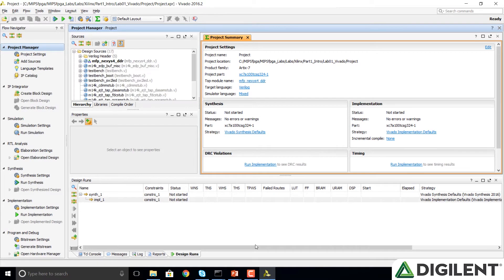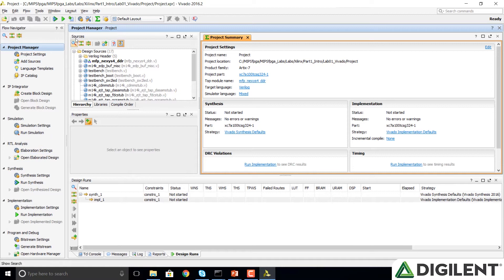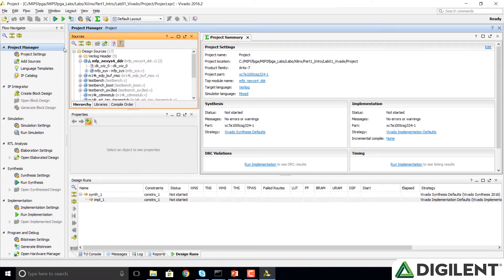You'll notice several windows here in our Vivado project. We have the Flow Navigator, which shows us different flow options. We'll explore some of those. The Project Manager, which shows the hierarchy of our system. You'll notice MFP Nexus 4 DDR is highlighted, so that shows our top-level module.